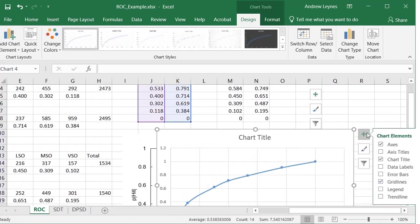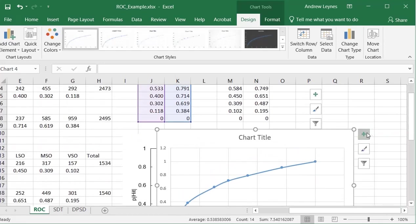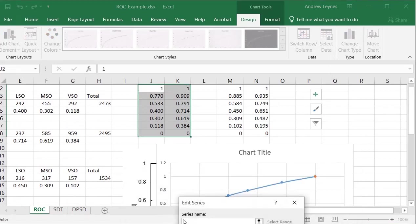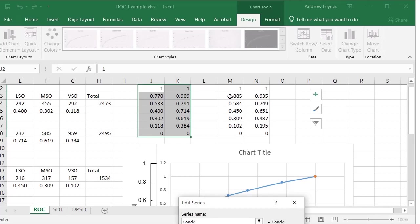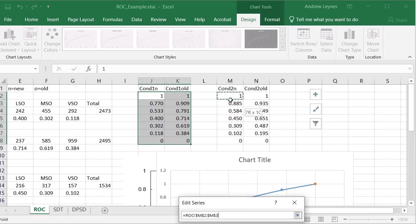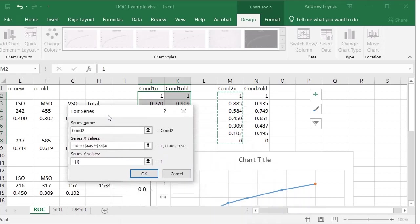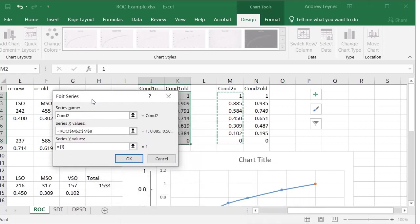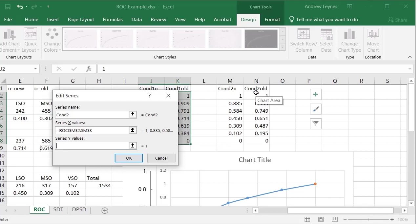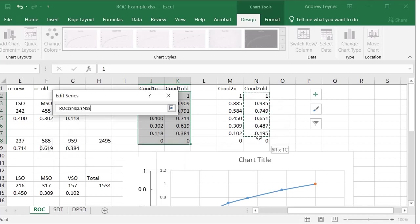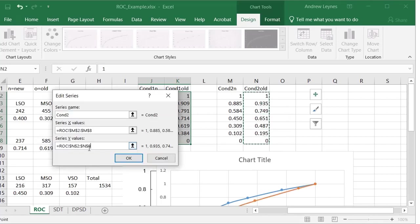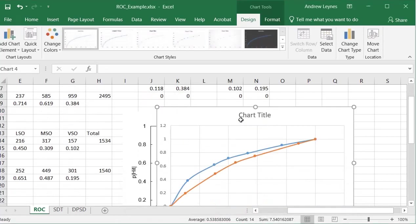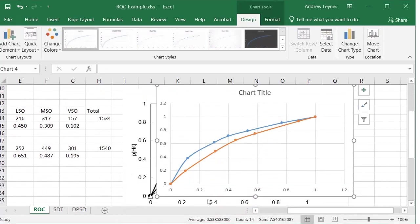Now to add a new series, we're just going to go to select data and we're going to add a new series. So this new series is our second condition. So we'll type condition two, just so we can keep track of it. And this is our X value. I know you can't see that. So that's our X value. And then we go down here for the Y values. And we're going to select the Y values and it creates our second curve. So there's our second curve.